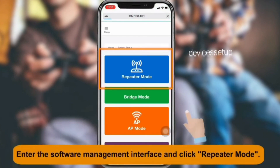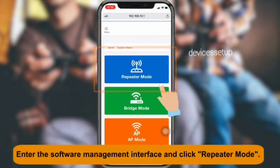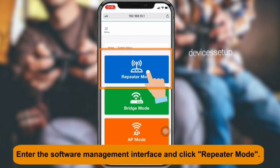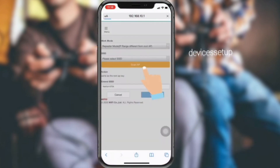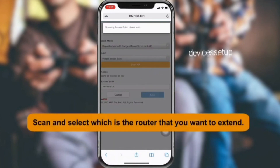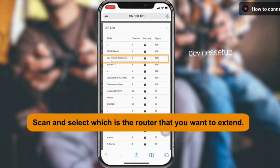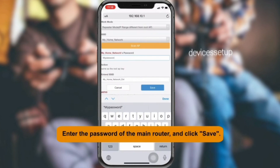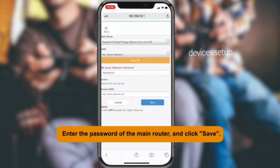On the login page, select the repeater mode if asked, and it will show you a list of all available networks. Select your router's Wi-Fi name that you want to extend, type its password for confirmation, and then hit save settings.